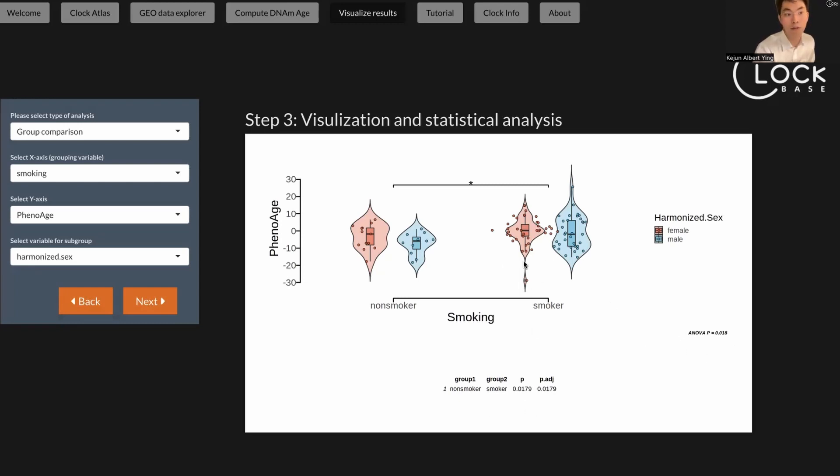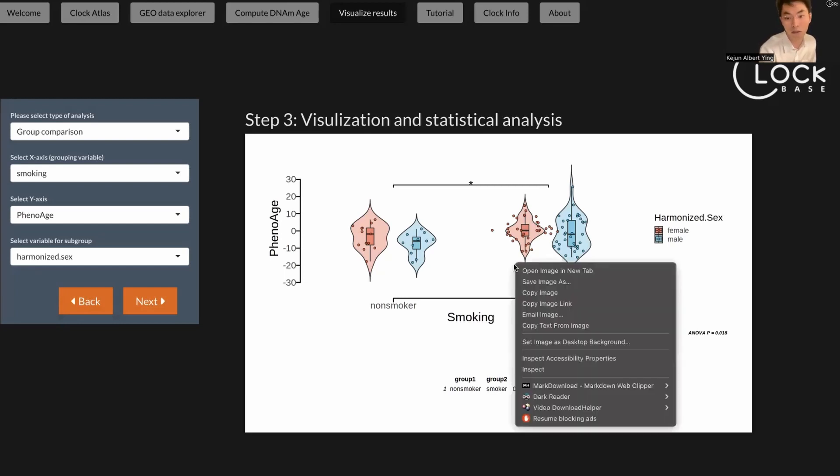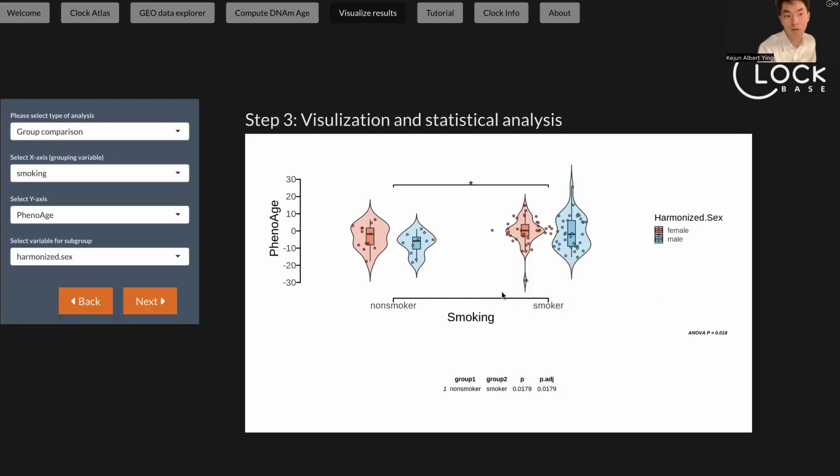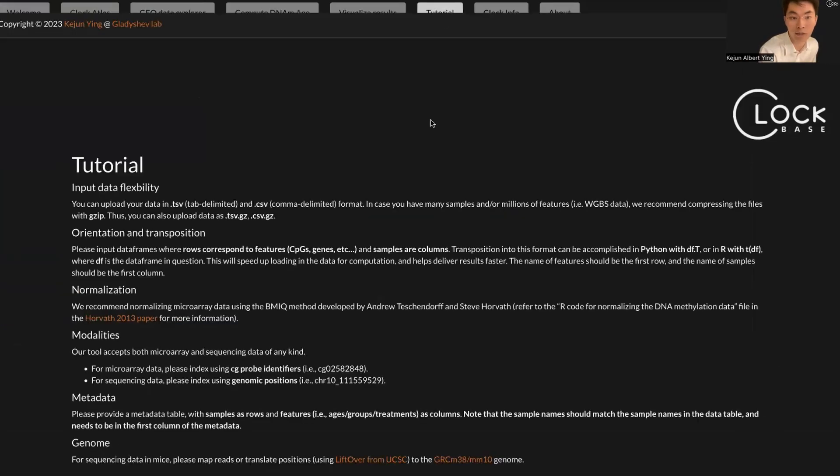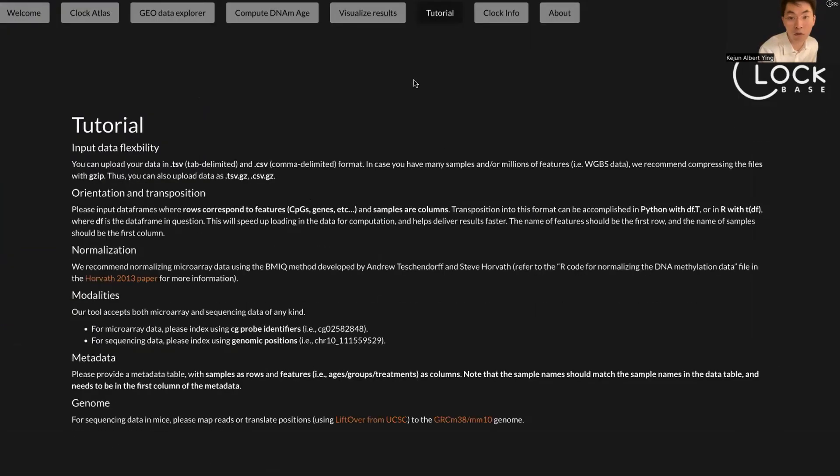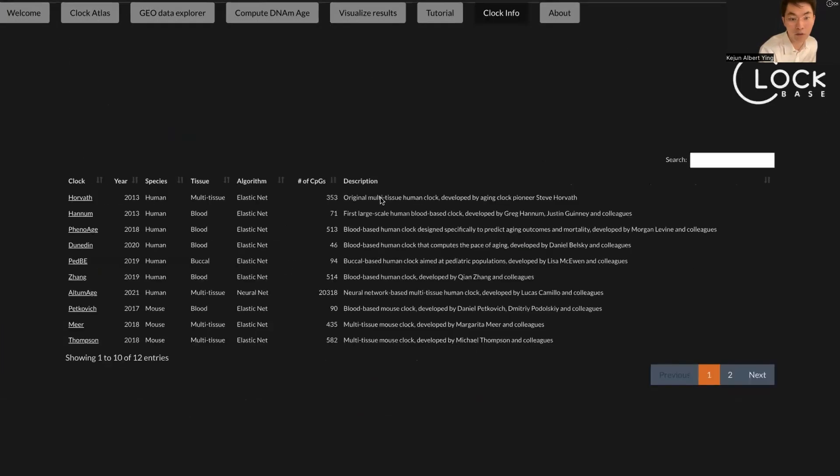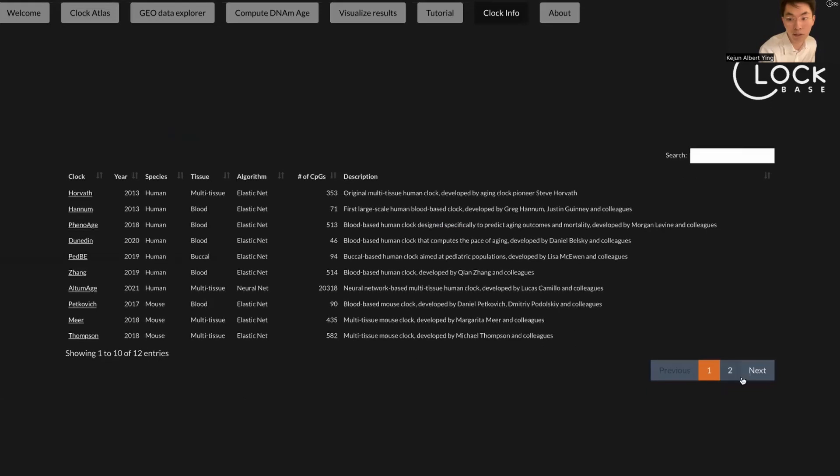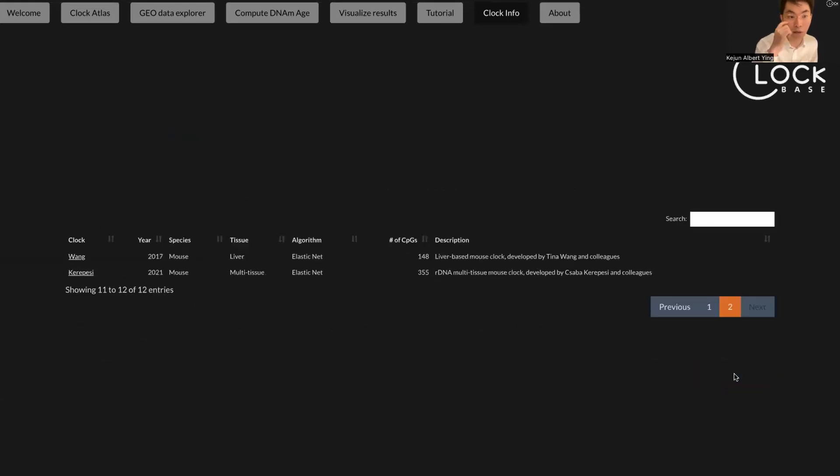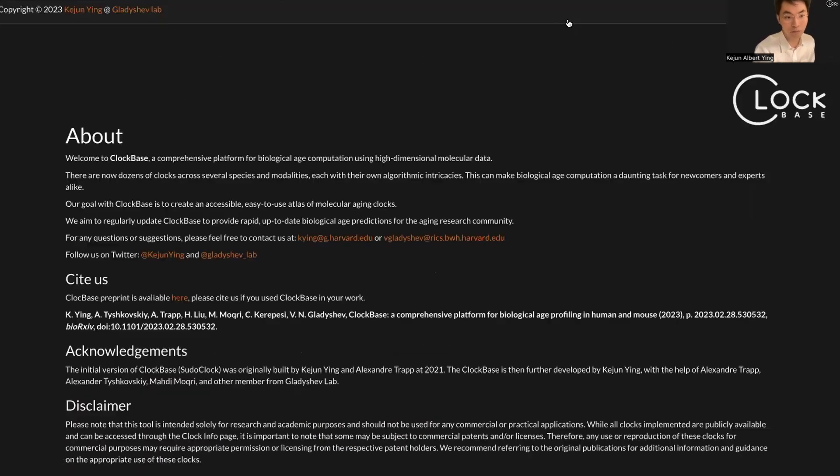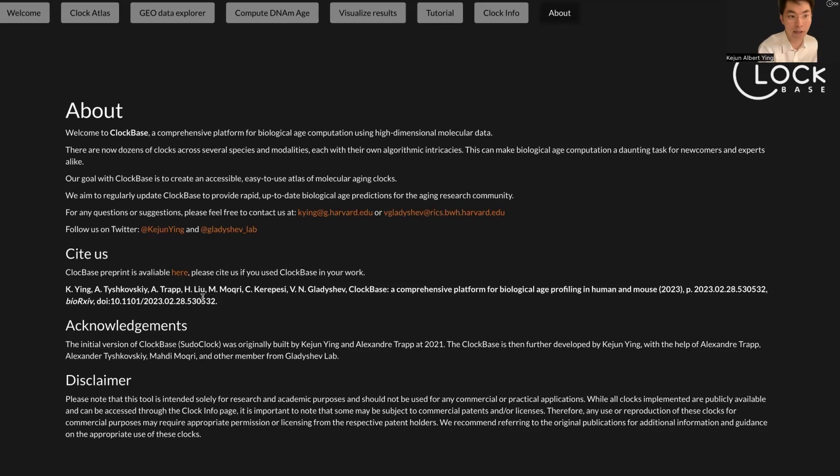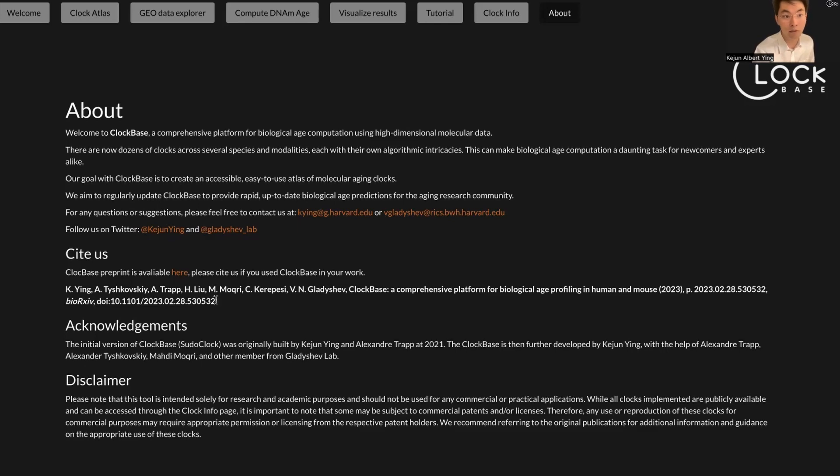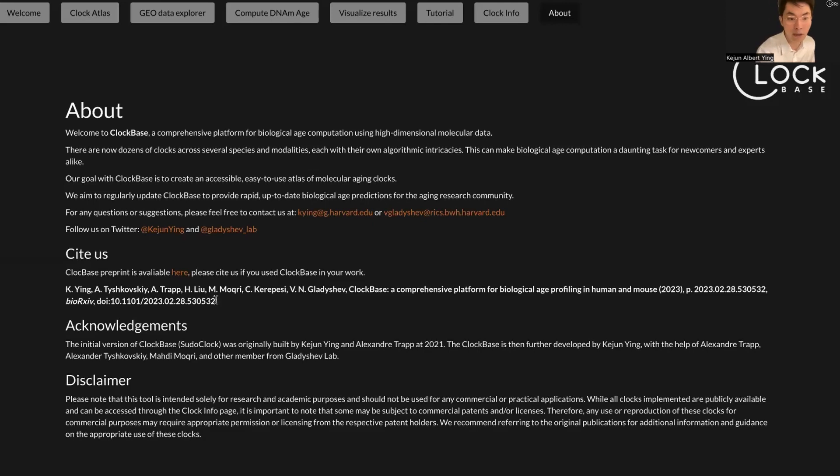Basically it's ready. You can download the image or just make a screenshot and it's ready to be part of your research paper. I think that's pretty much it. You can also look at our tutorial page. We also have a table containing all the clock information we have in our ClockBase. You can also check our preprint here. We already have a preprint paper available online. If you want to know how we did this, how we calculated the aging clocks, how we collected the GEO samples, you can check our preprint.